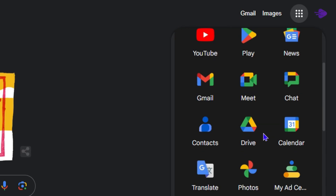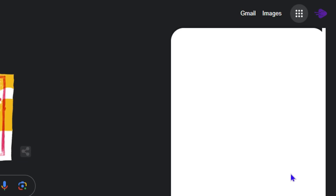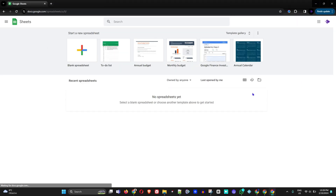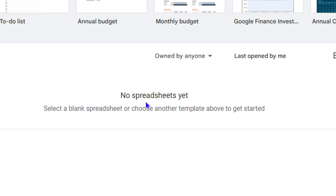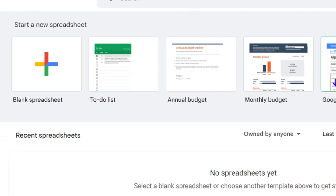You want to search for Sheets — scroll through the list and choose Sheets. Clicking on Sheets will open up Google Spreadsheets. If you haven't created anything before, you won't see anything here, but if you've been working on something, you'll find it under Recent Spreadsheets.